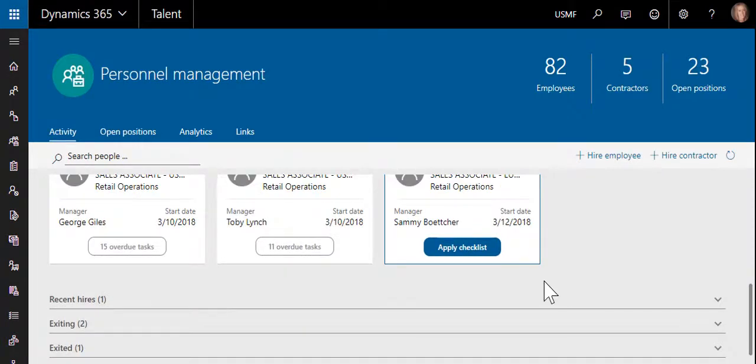When a checklist is selected, the tasks will be assigned to the appropriate individuals and a due date will also be calculated for each task.